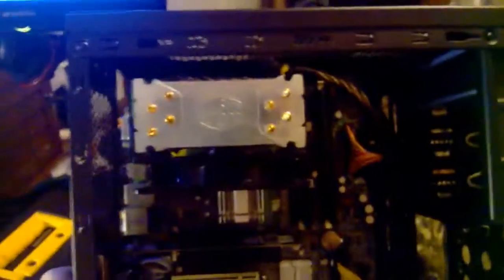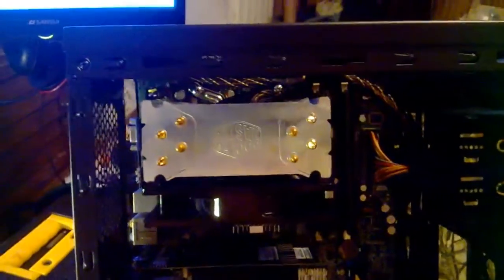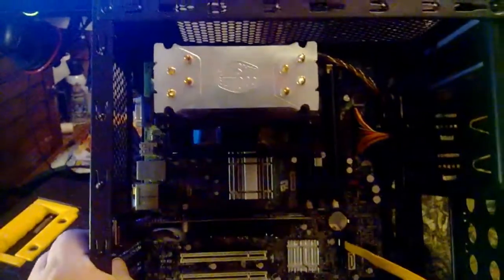Almost didn't fit the Hyper 212 Evo in there. I had to pull the motherboard back out, install the back plate, and install the heat sink before I put it all back together.